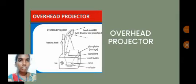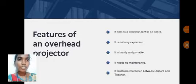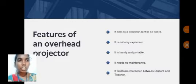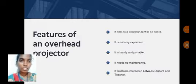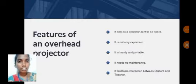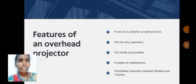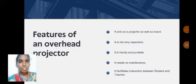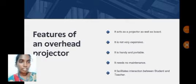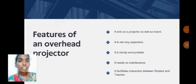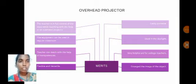Here we are discussing the overhead projector. In the features of an overhead projector, it acts as a projector as well as a board in the classroom. It is not very expensive, it is easy to handle and portable, and it requires no maintenance in the classroom. It also facilitates interaction between the teacher and the student.